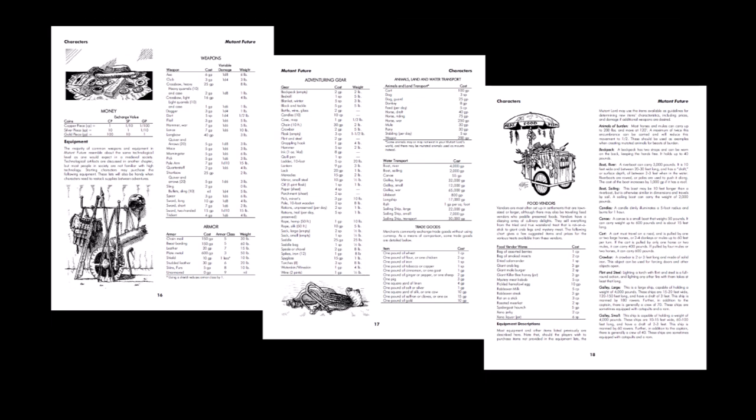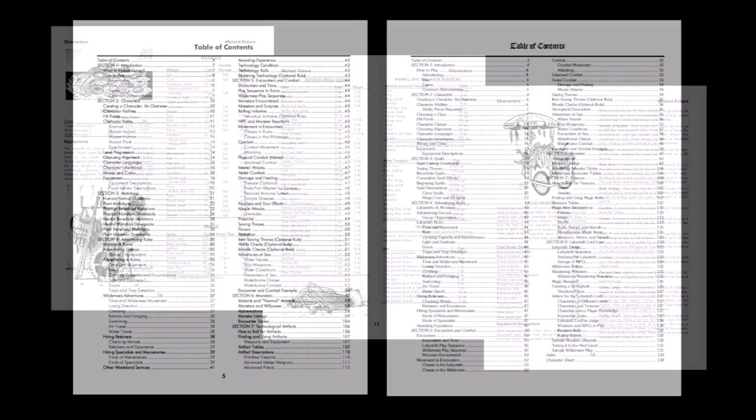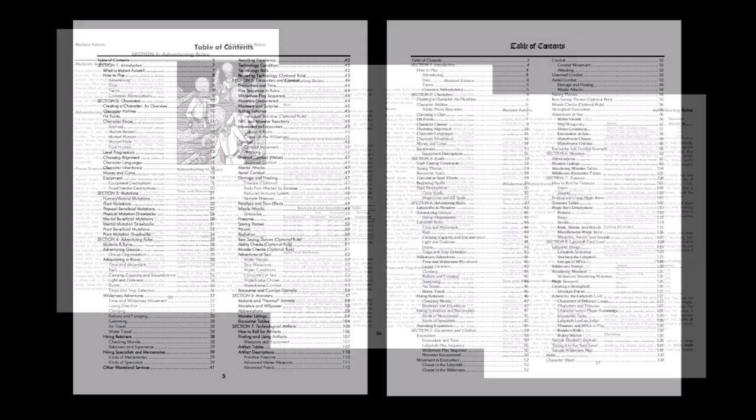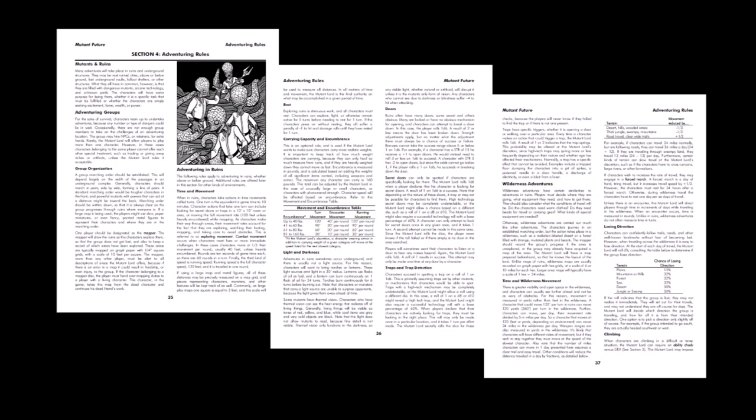For the most part, the chapter order and details mimic what you will find in the basic version of Labyrinth Lord, with the adventuring rules mimicking much of the content therein, with such things as encumbrance rules, light and darkness, traps and trap detection, monster morale, and on and on. All following a familiar format and resolution systems that replicate or are compatible with the things you would find in the Labyrinth Lord game, which makes jumping into this game super easy for that reason.